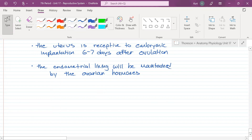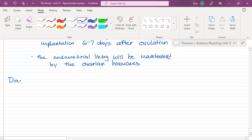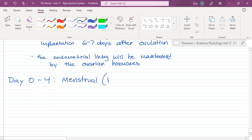There are three stages of the uterine cycle — three phases. The first phase is going to be from day zero to day four. This is known as the menstrual or flow phase.